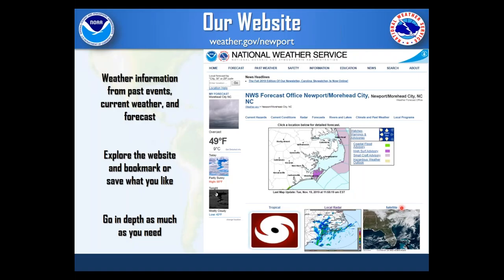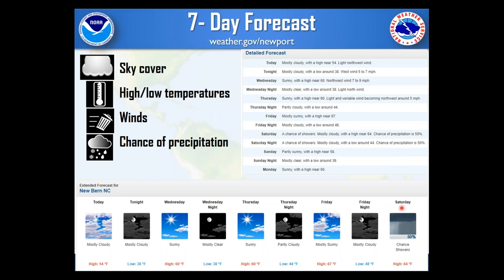Our website is where you can get weather information of all kinds — past events, current weather, and forecasts out to seven days. I highly encourage you to bookmark it and explore. It's got a lot of different resources, whether you just need a simple seven-day forecast or you're a boater or fisherman wanting offshore forecasts. We also have briefings for those who want more detail. Key features include a seven-day forecast covering sky cover, highs and lows, winds, and chance of precipitation.